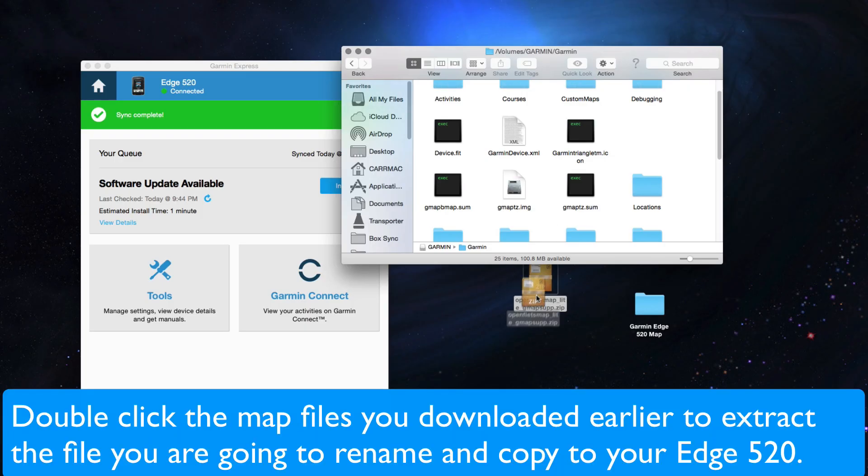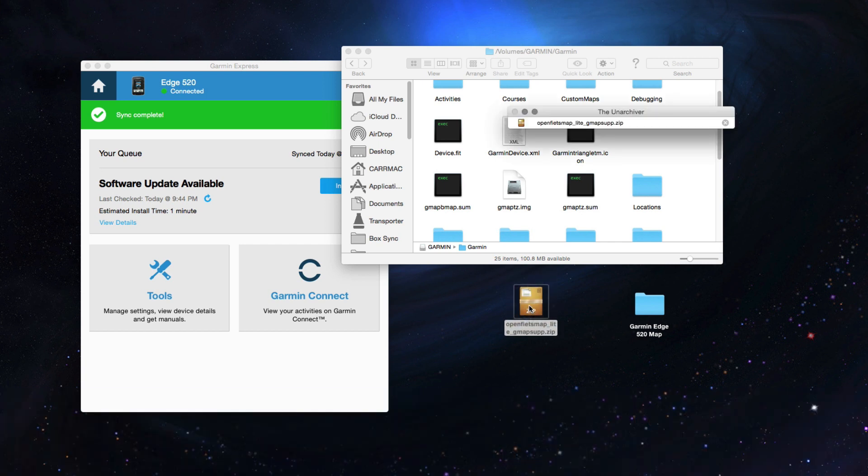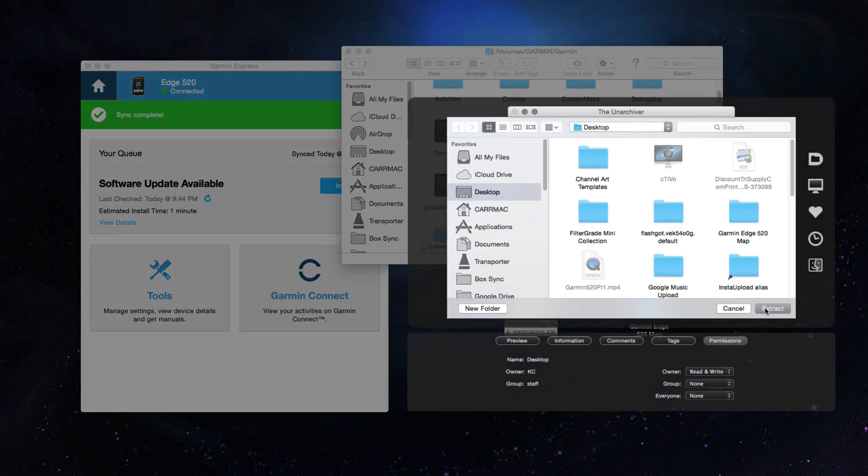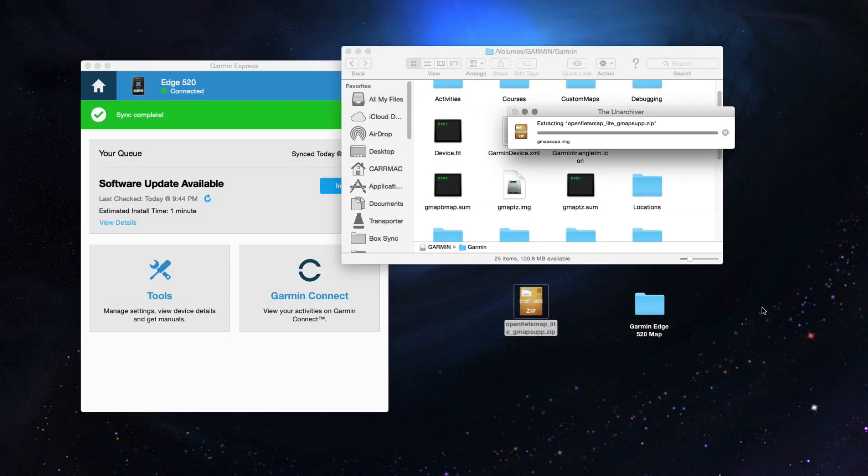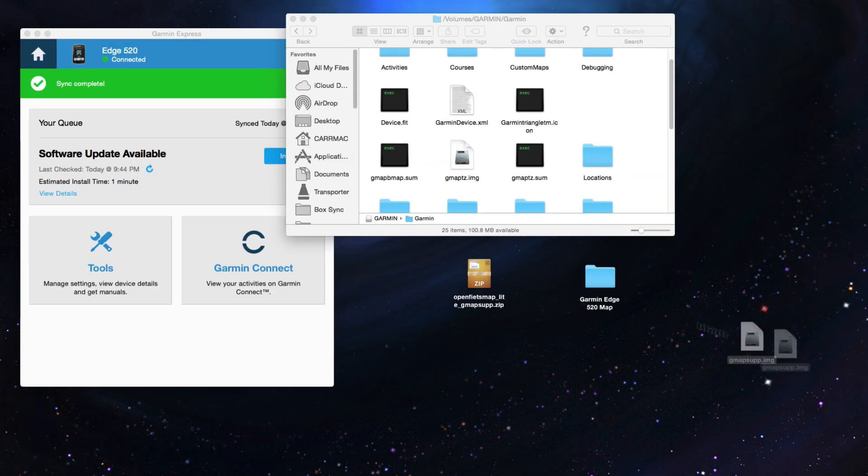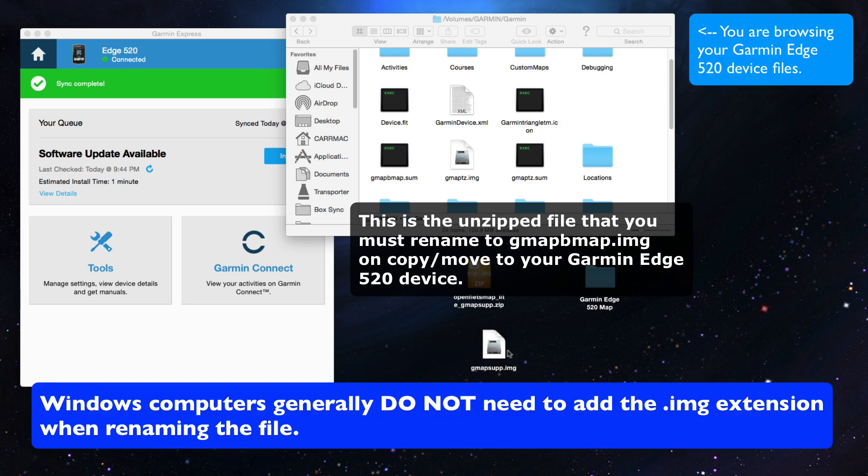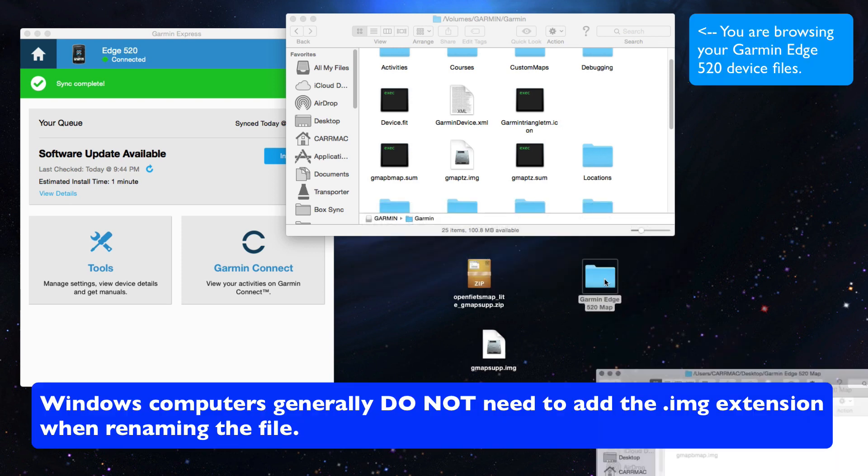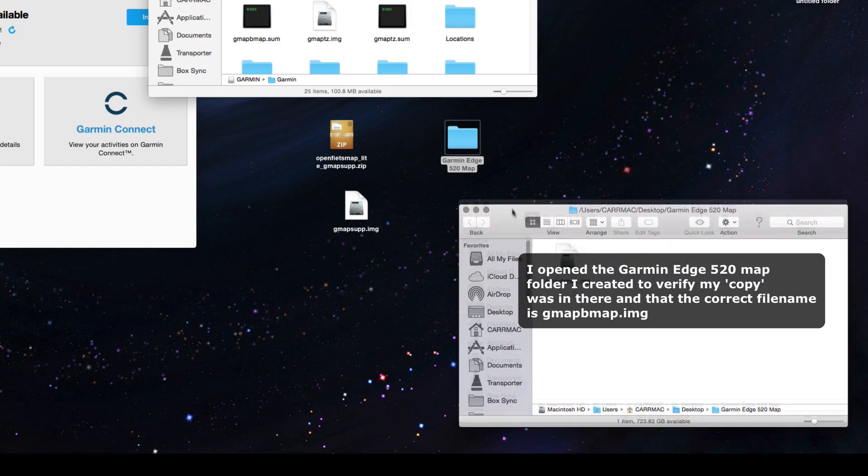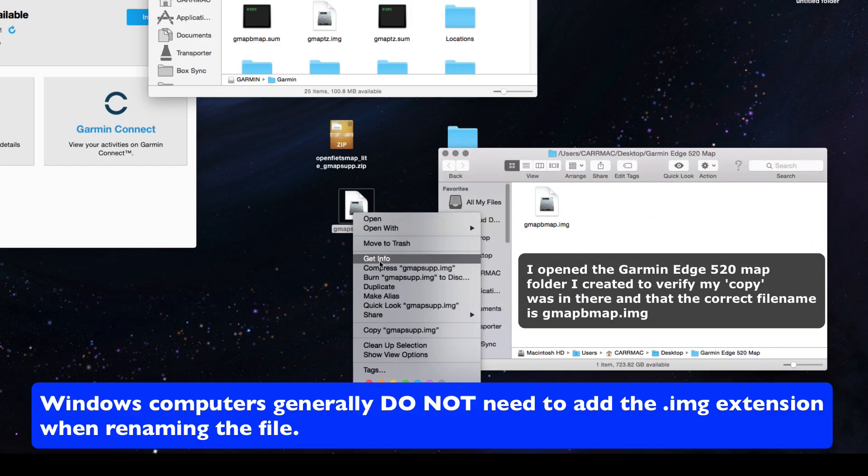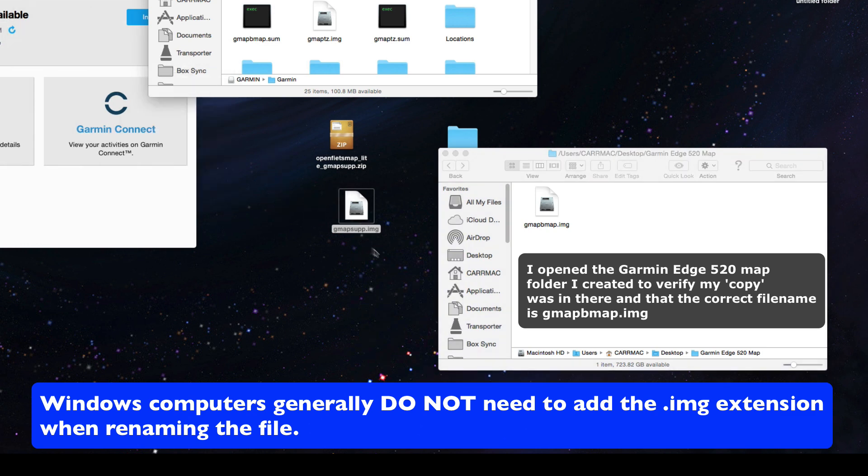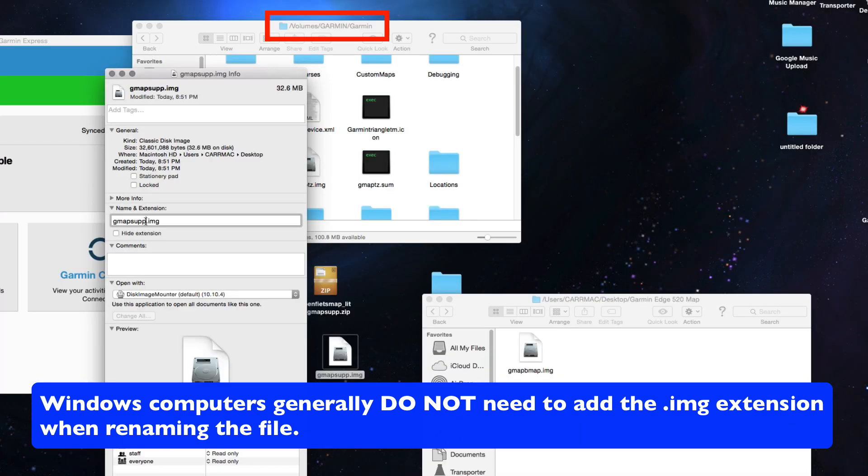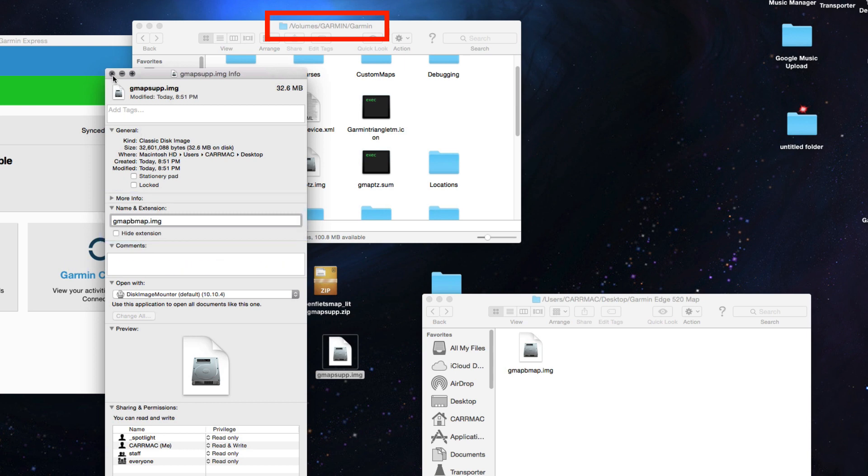Once you do that, you're going to open up the zip file that you downloaded from the website earlier. Extract that somewhere, maybe on your desktop to make it easier. It's going to have a file called gmapsupp.img. If you're on a Windows computer, it might just say gmapsupp. In that case, you don't have to add the .img if you don't see it there currently. But for this case in the Mac, you're going to rename it to gmapbmap.img. Bmap stands for basemap.